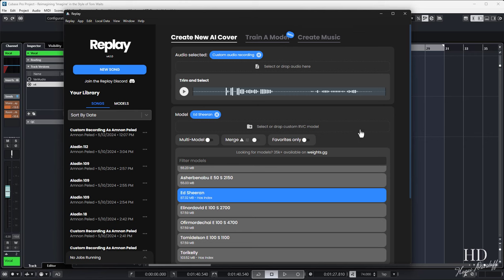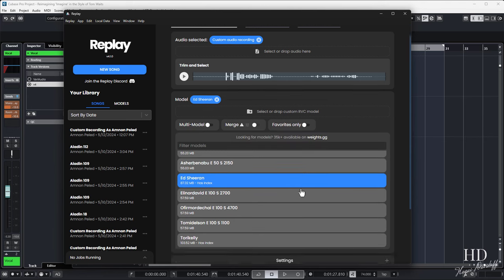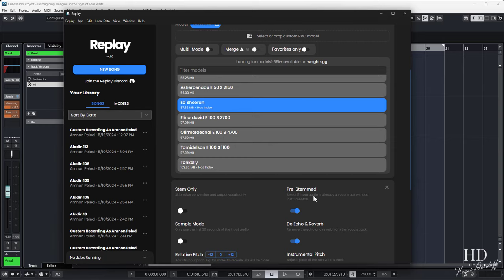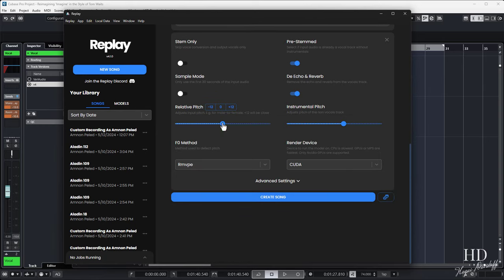The software mainly captures the speech characteristics, not just the tone, and applies them to the model. We can also do transpositions if needed, if it's a female singer or whatever.